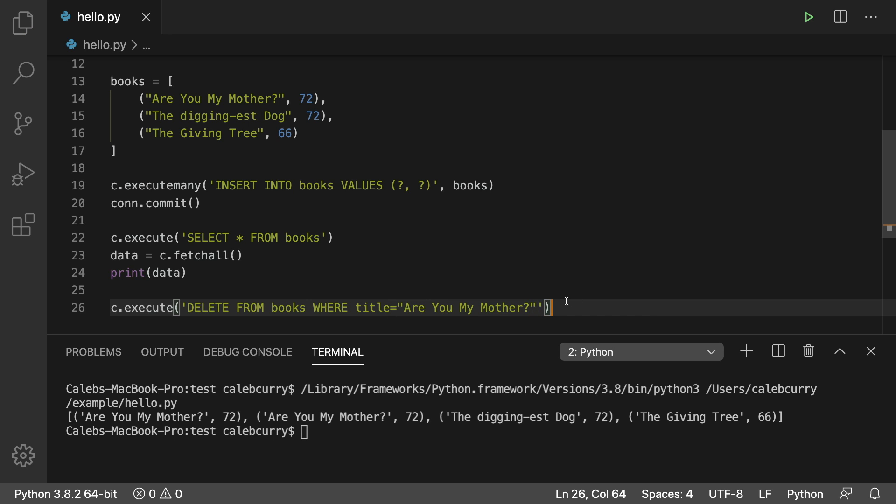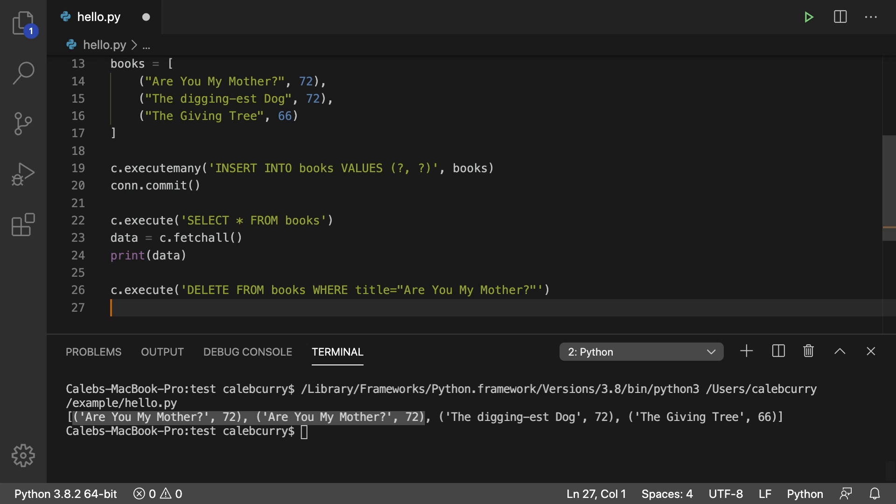So when we do this this is actually going to delete all of them that meet this condition. So it's going to delete both of these. So to show you that here's what we're going to do.